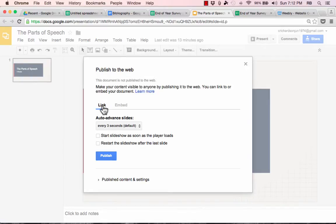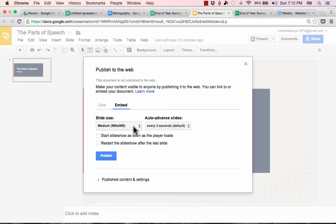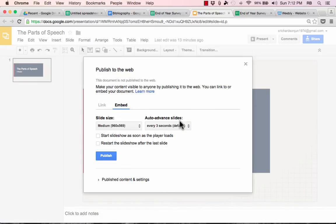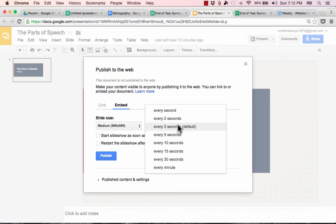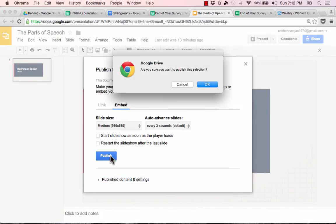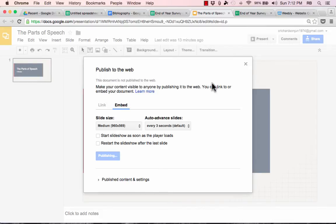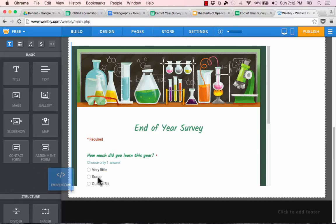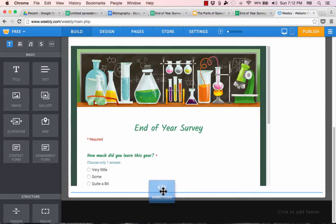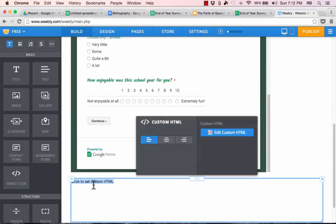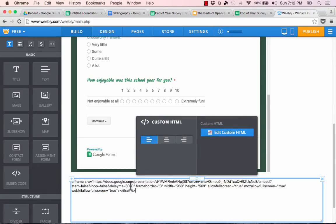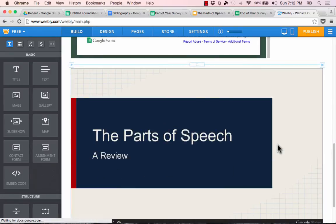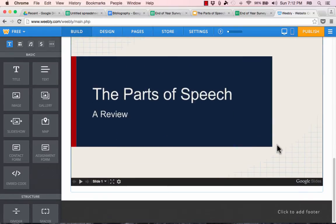And you can see that you can get a link, but there's also an option to embed. Notice that you have choices for how big the slideshow should be, and how to auto-advance the slides. Once you've looked through those options, just click Publish, OK, and it does give you an embed code. Copy that embed code, go to Weebly or a similar website, and I just click and drag to put in the embed code widget again. Click to set custom HTML. I paste in the code, click outside the box, and now there is my Google Slides presentation.